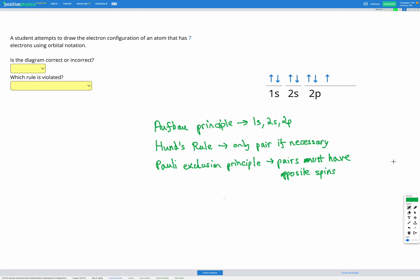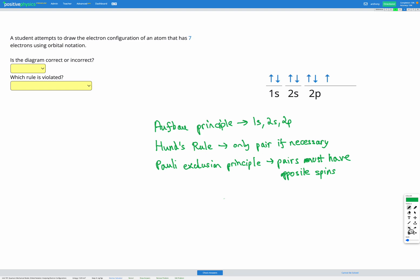1s is the lowest energy and that one is full because it can fit up to two electrons in its single orbital. 2s should be filled next and that one's also full, and then 2p should be filled. So that part looks correct — they've followed that order correctly.